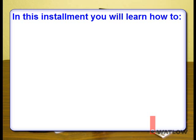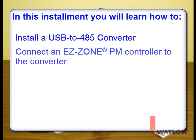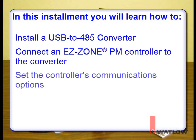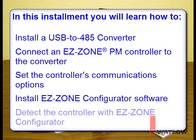In this installment you will learn how to install a USB to 485 converter, connect an EasyZone PM controller to the converter, set the controller's communications options, install EasyZone Configurator software, and detect the controller with EasyZone Configurator.